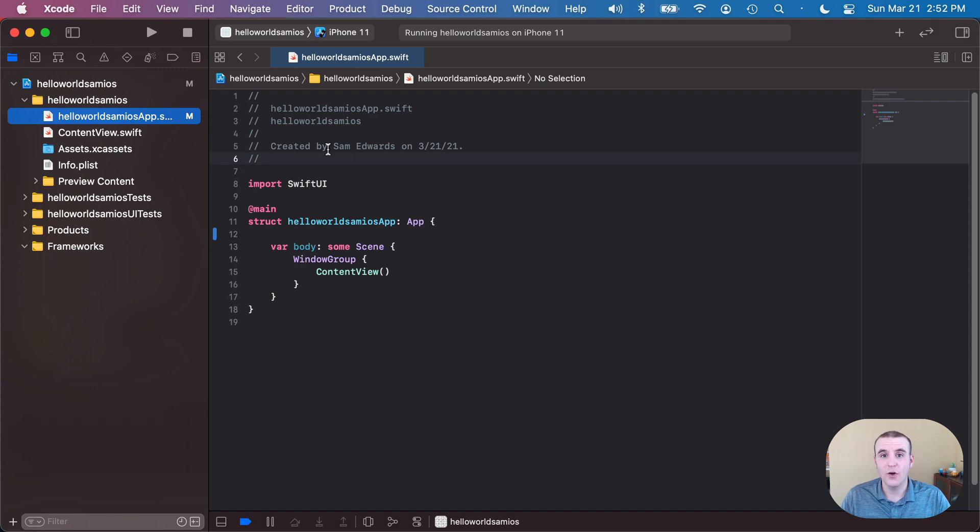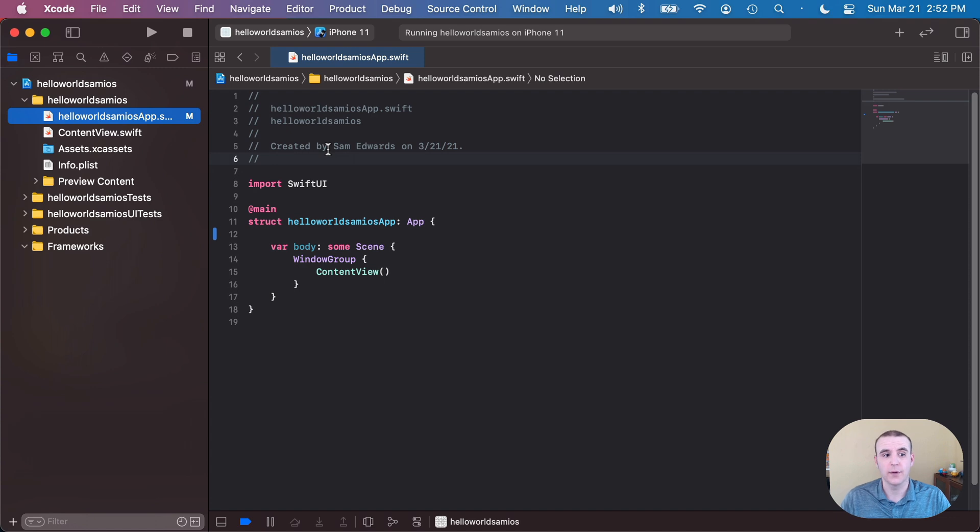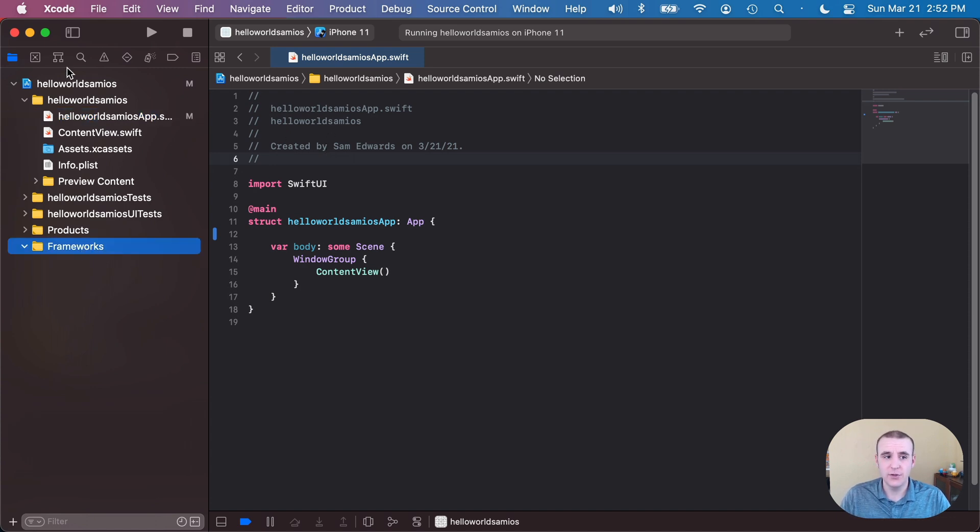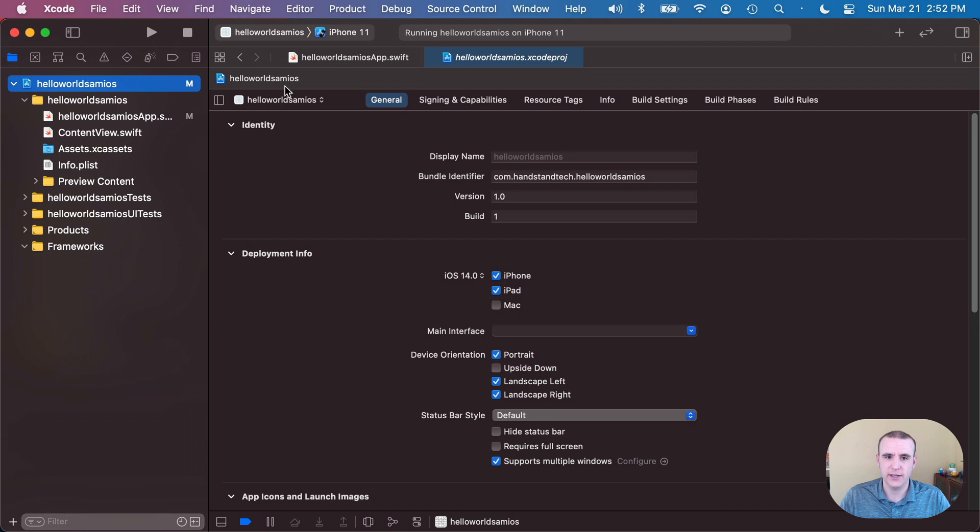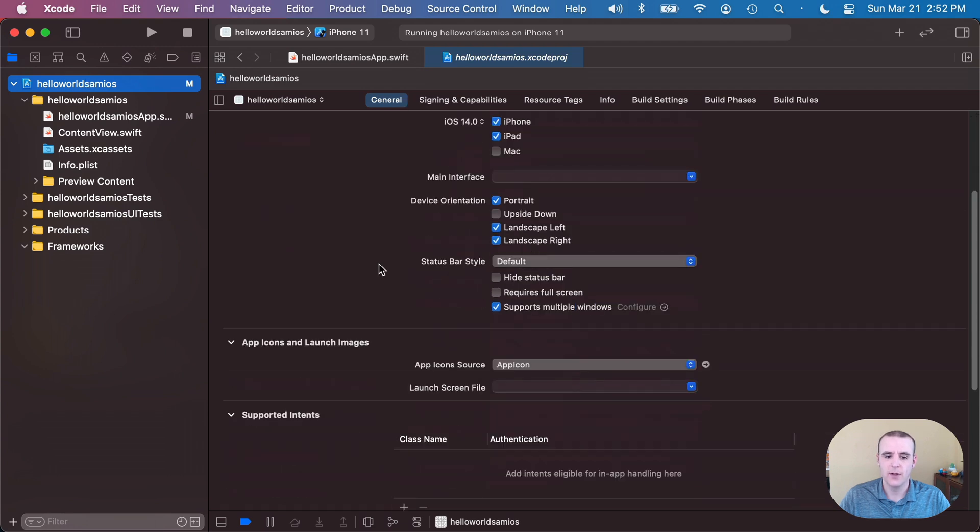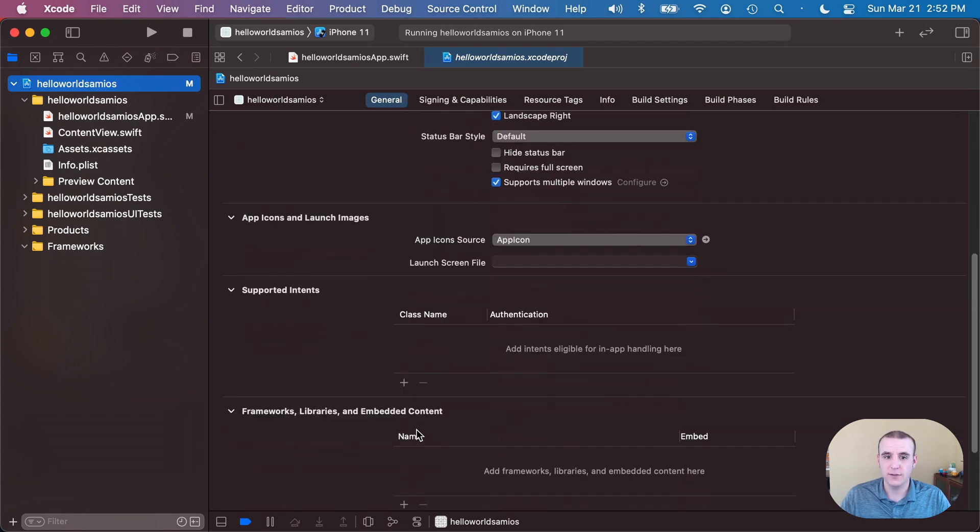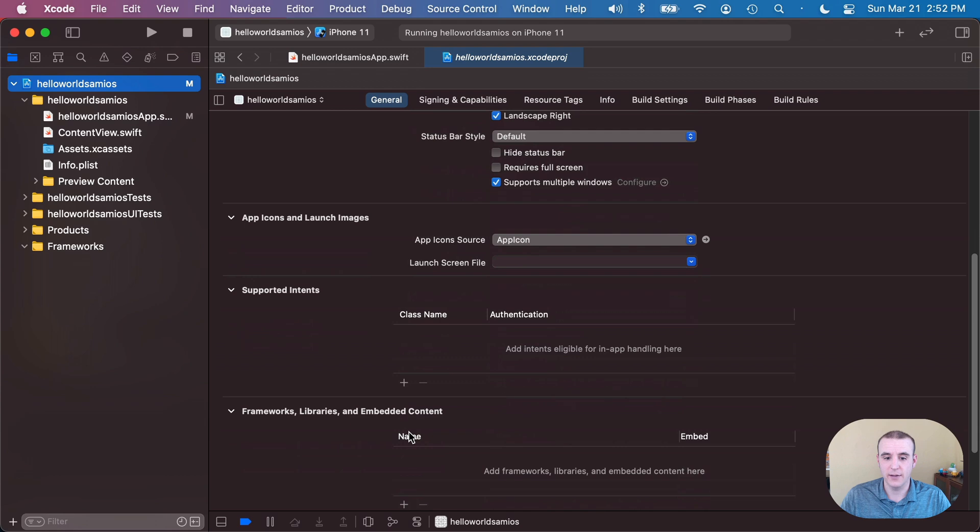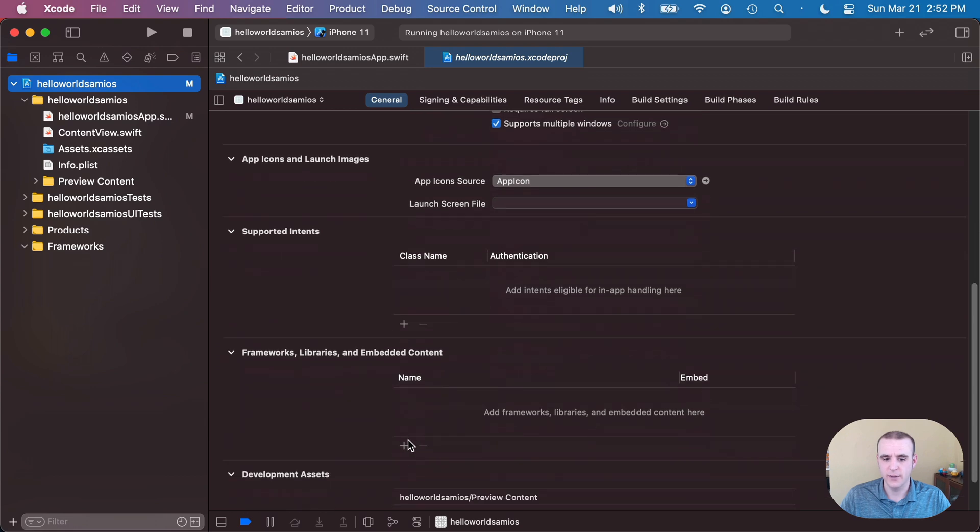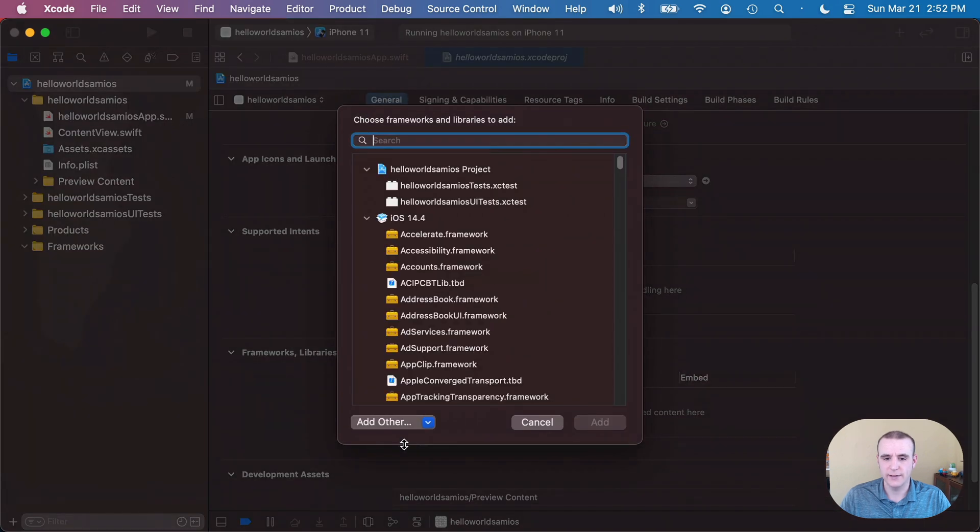All right, we're in our iOS project and we want to go ahead and add our Kotlin multiplatform framework that we've exported. We want it to show up down here and the way we do that is we go into the Xcode project settings under the general tab. We go down and we find the frameworks, libraries, and embedded content section here. We'll hit the add button and we'll go ahead and add this directly as a file.